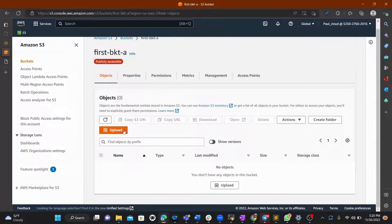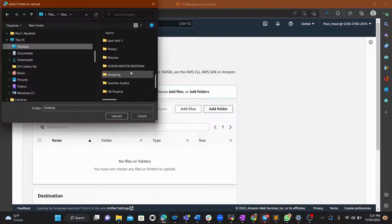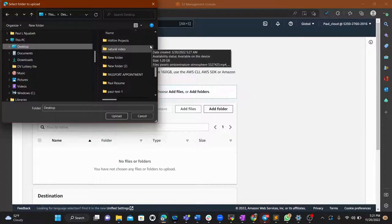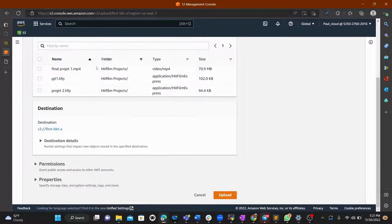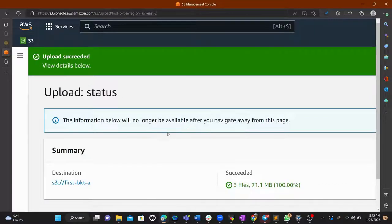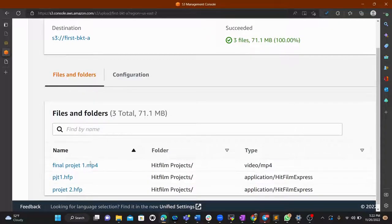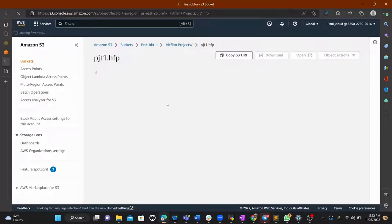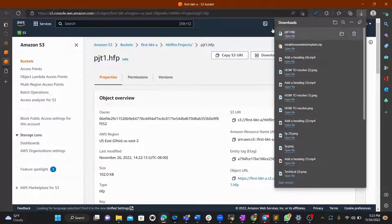Now to upload an object, just go into the bucket and upload a folder or any file. Once the folder and its contents are uploaded, the objects are available in the bucket. You can test it by downloading one of the objects — and you can see it downloads successfully, confirming the bucket is public.